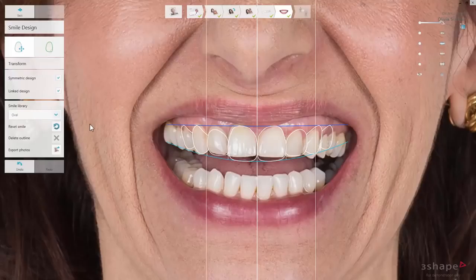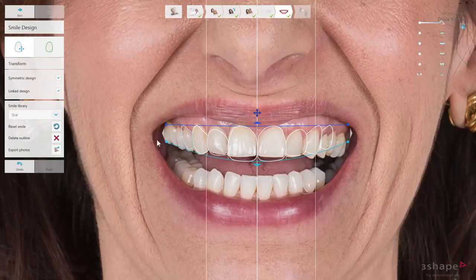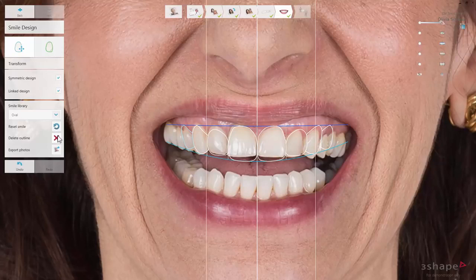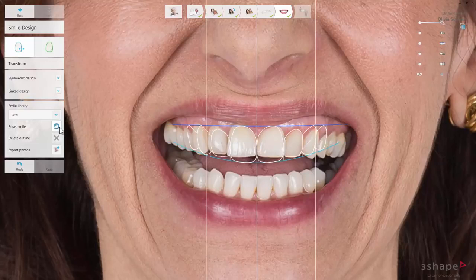You can remove the teeth you do not wish to provide any treatment for by selecting them. The tooth is highlighted. Now you can remove that tooth from the overlay by clicking the Delete Outline button or just press Delete on your keyboard. If there is a need to go back to default settings, just click Reset Smile.